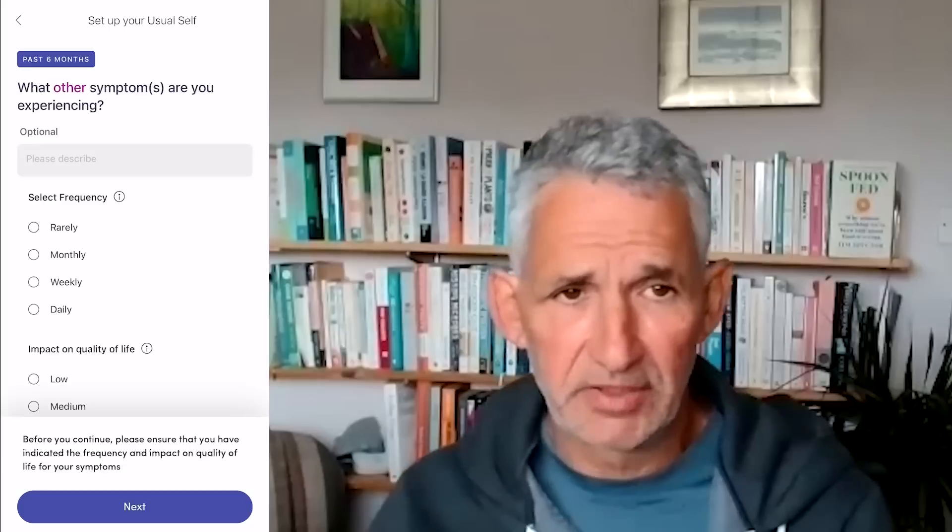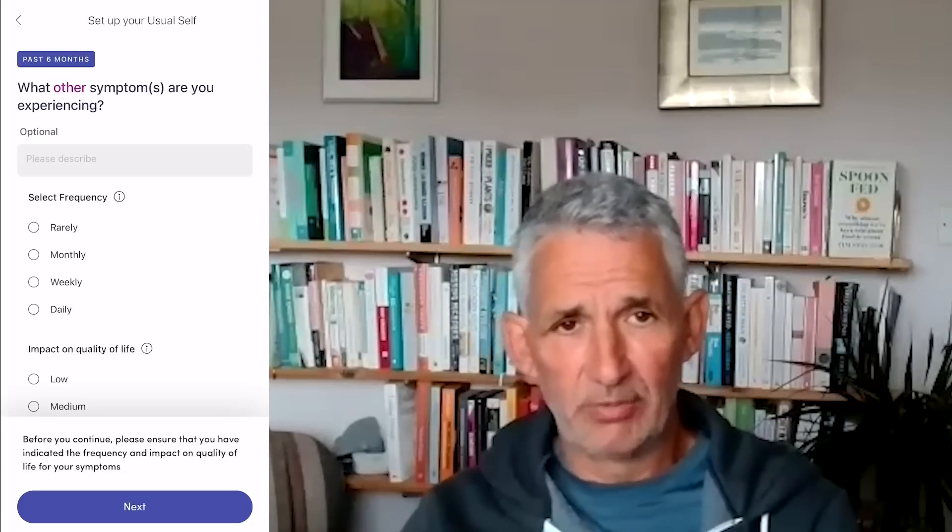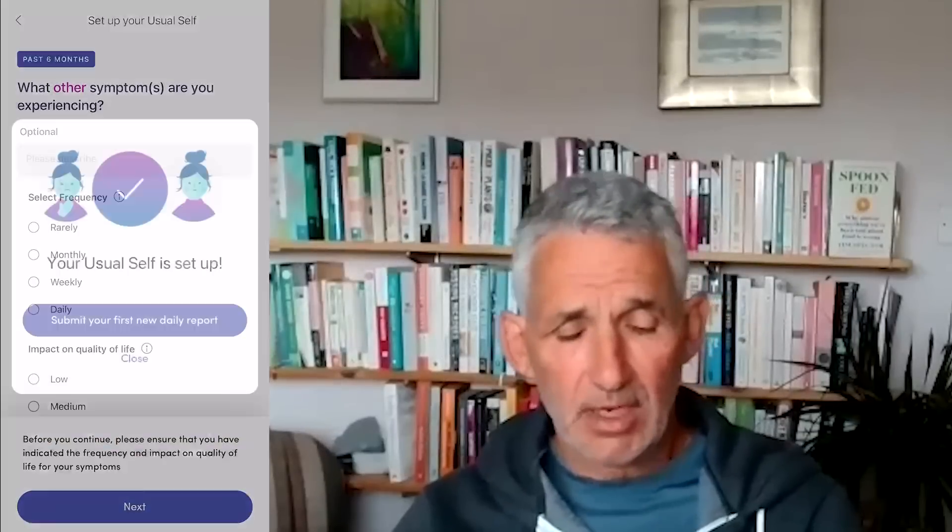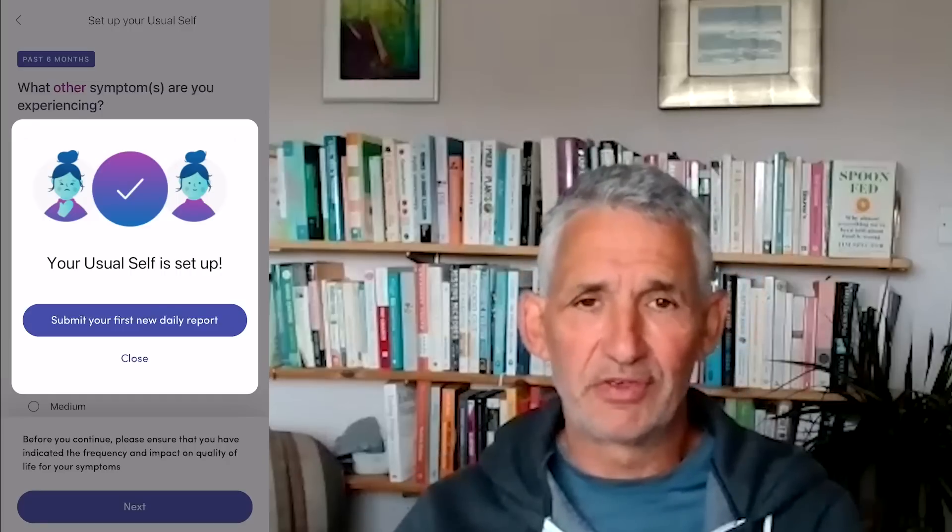On the final screen, you'll also be able to add any free text in case you couldn't find a symptom on the previous lists. But do try and find them, because we do our best to include them, and the less we have on that free text, the easier it is for us. So once you've finished, give yourself a big slap on the back — you've set up your usual self, and you won't have to do that again.